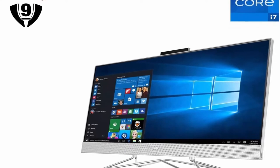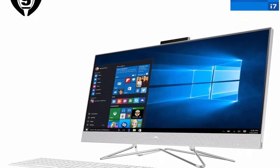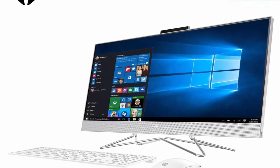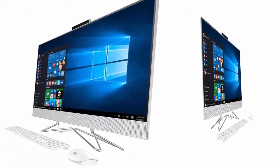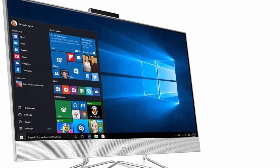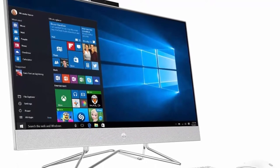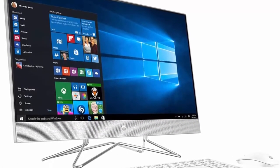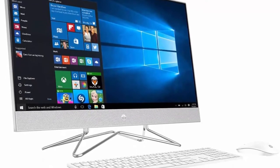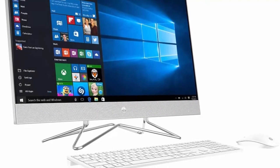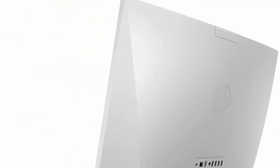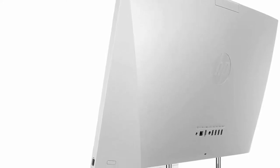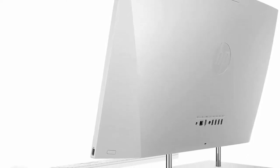About this item: Processor 11th General Intel Core i7-1165G7 Processor, Max Boost Clock up to 4.7GHz, 12MB Smart Cache, 8 Threads. Memory and Hard Drive: 32GB RAM Great for Multitasking, 1TB SSD Plus 1TB HDD to allow fast data transfer and large data storage.